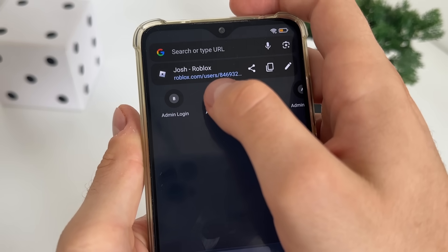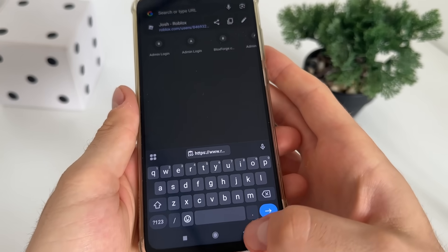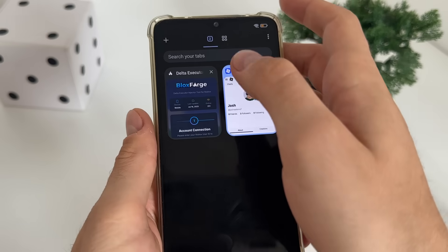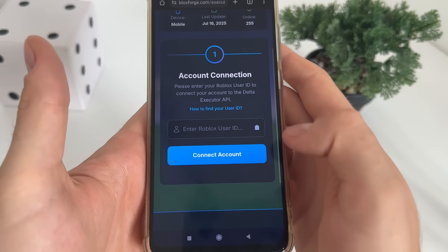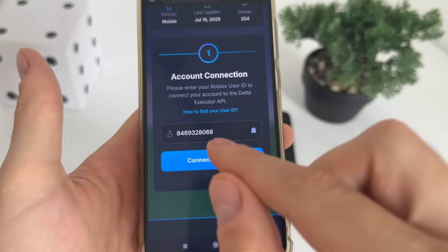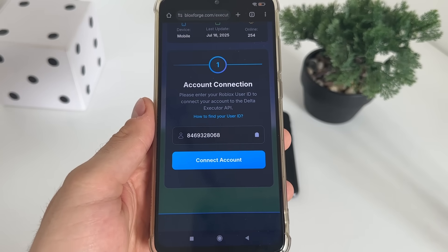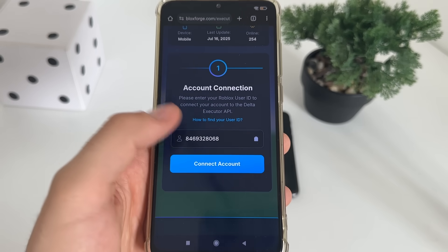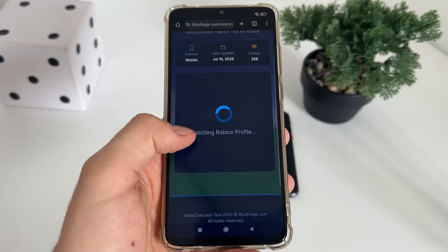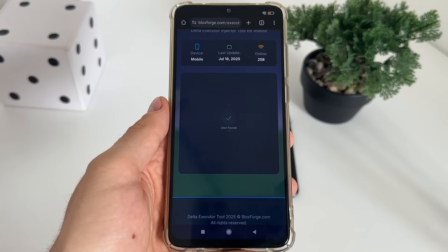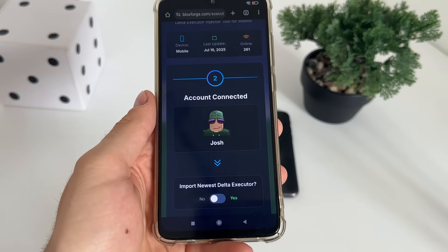As you can see, you will have your user ID there. When you copy your profile URL, get back and just click on this button and it will automatically paste only your user ID. Then click connect account and it will start connecting. You should get the message: user found and your name.